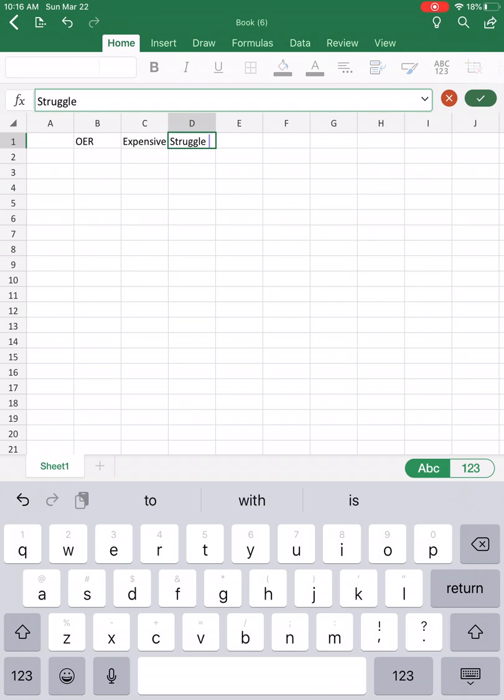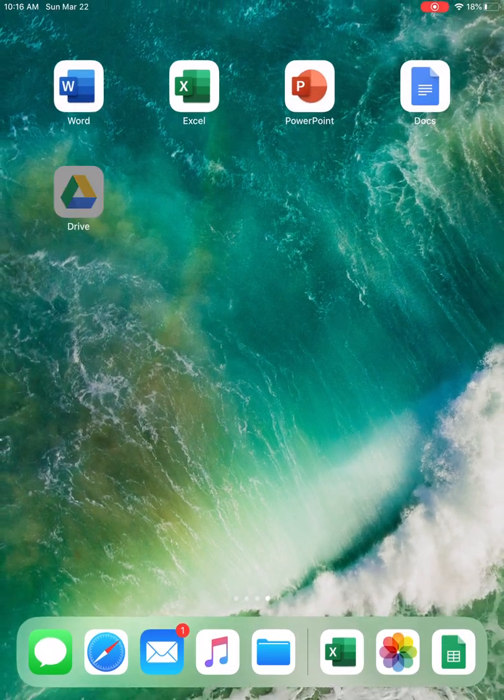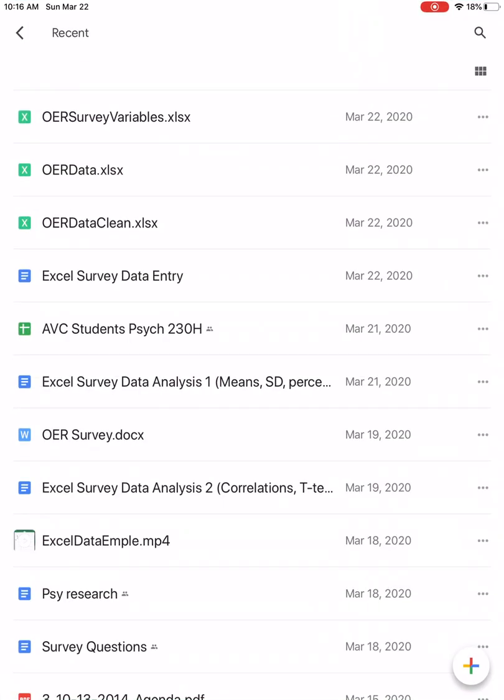When you have finished, you should have something that looks like this.